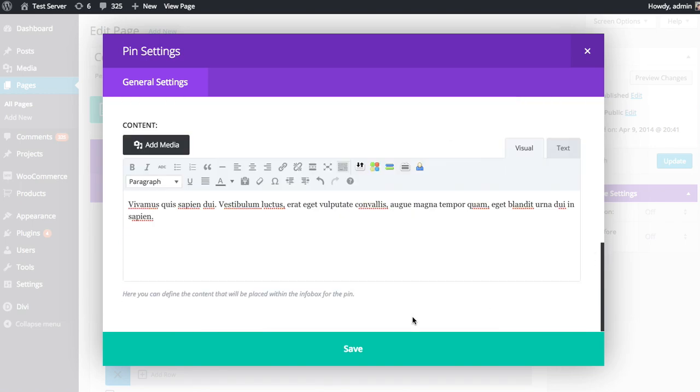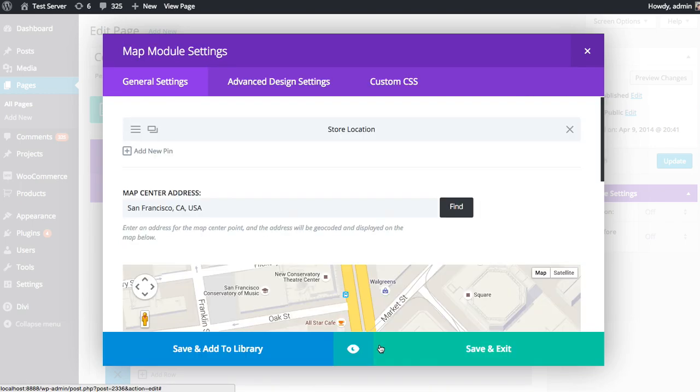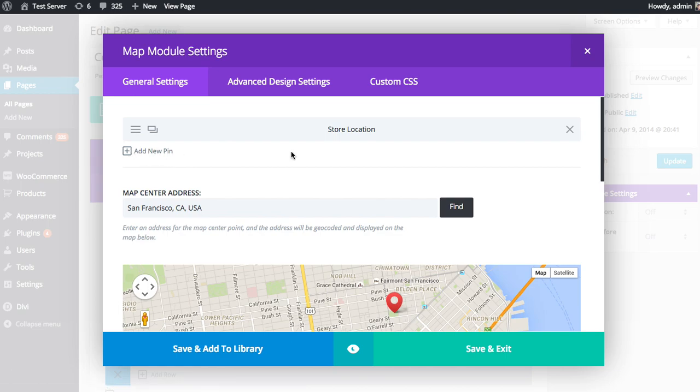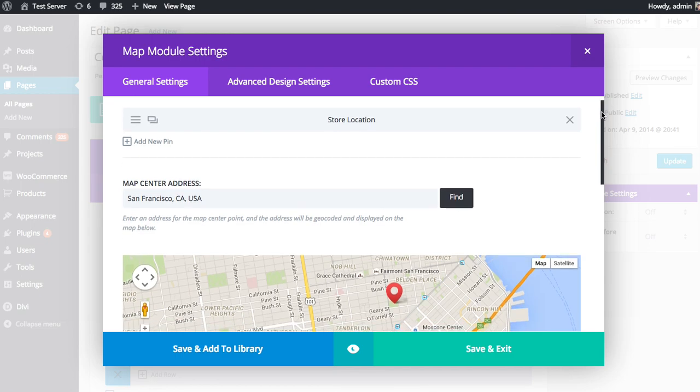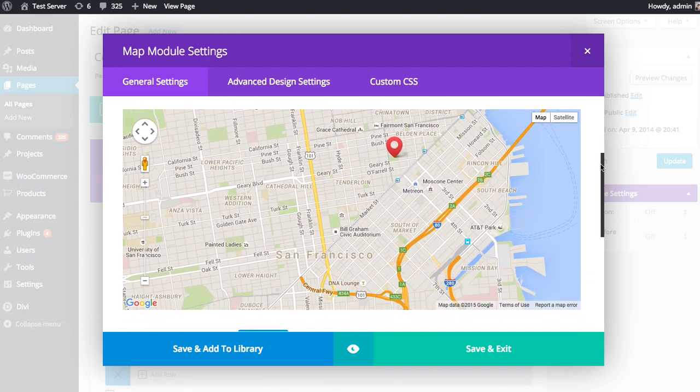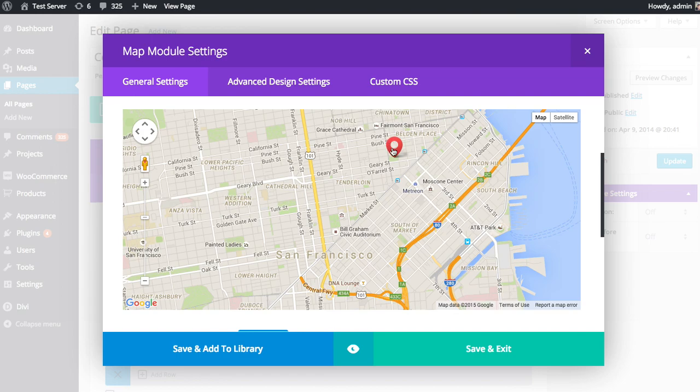Okay, so after you've added your pin, you can save. And you can add multiple pins as well. So if you want to add, you know, if you have multiple locations, feel free to add multiple pins. And here you can see our pin's been added. Our map has been centered on San Francisco. And our pin's been placed here in Union Square.